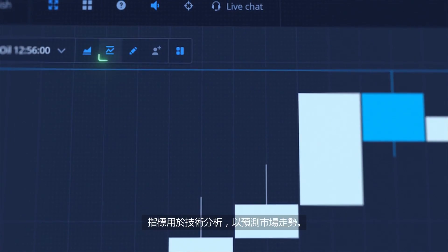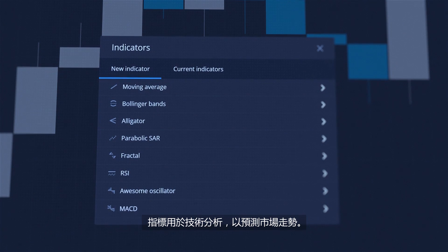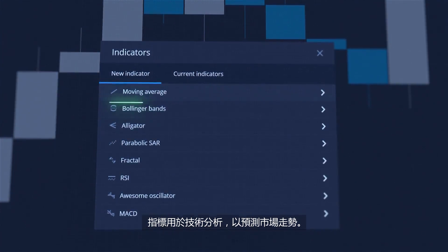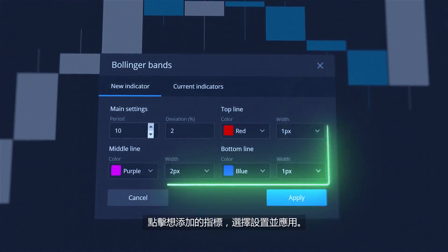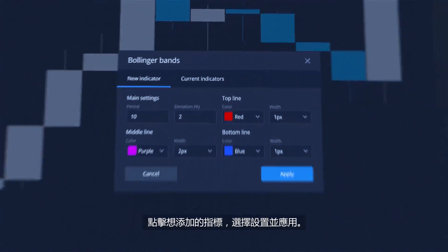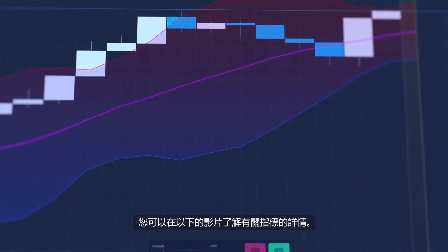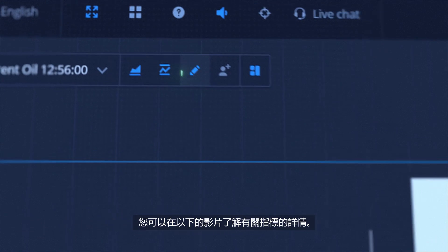Indicators are used for technical analysis to predict potential movements of the market. To add an indicator, click on it, choose its settings and apply it. You can learn more about indicators in our following videos.